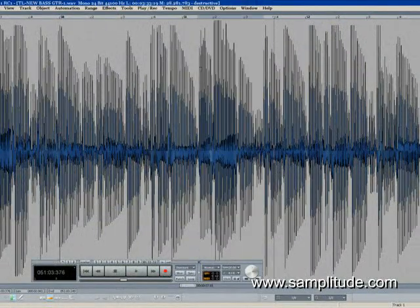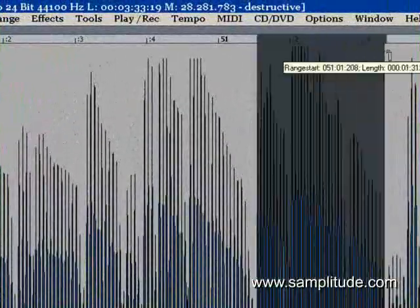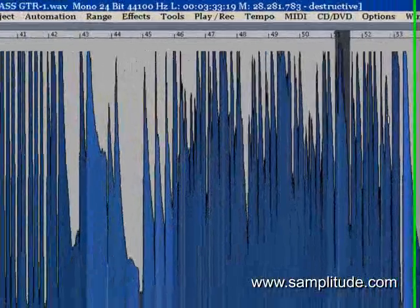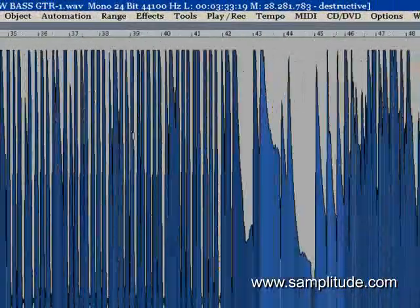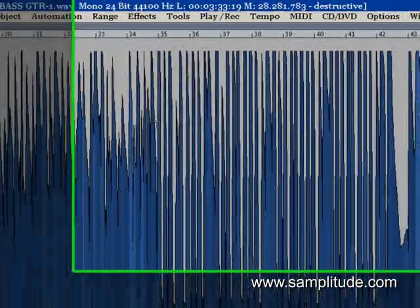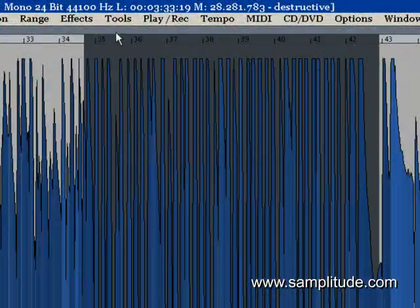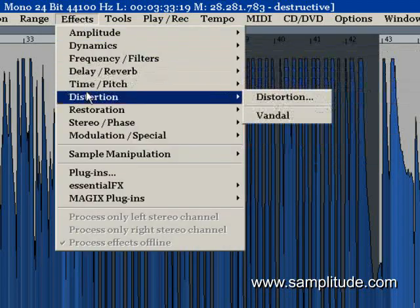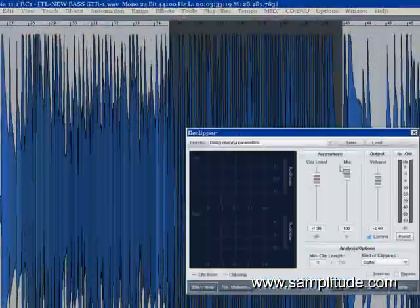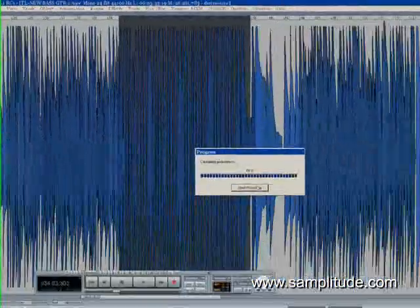what happened to the signal was it actually went from squaring off everything through this area to actually allowing the voltage, you could say, to flow naturally where it would. So let's do this to a bigger area and you'll be able to see exactly what's going on here. Restoration declipper. It's on it. Hit OK.